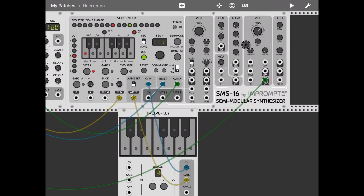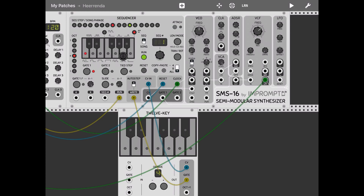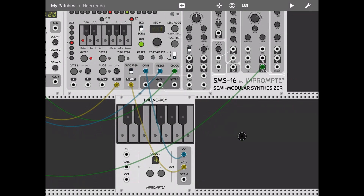As you can see, it was very easy for me just clicking here from C up to B on this 12-key keyboard, having automatically recorded it into the sequencer and moved it to the next step.